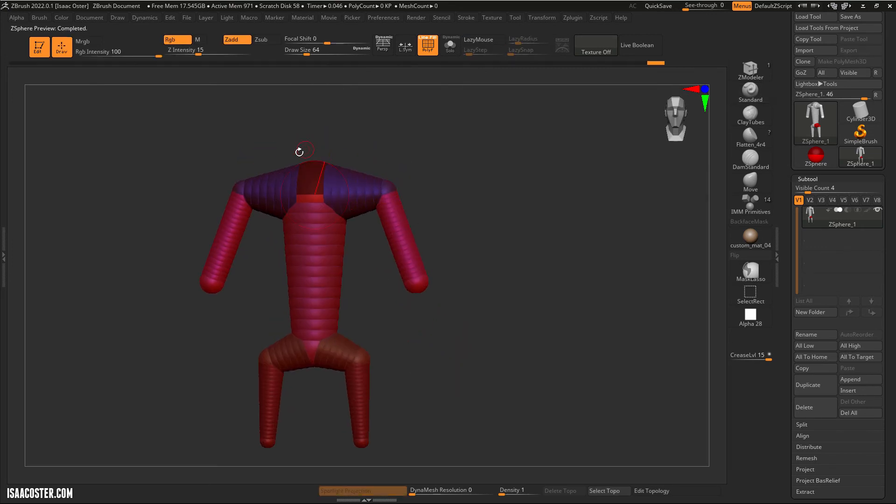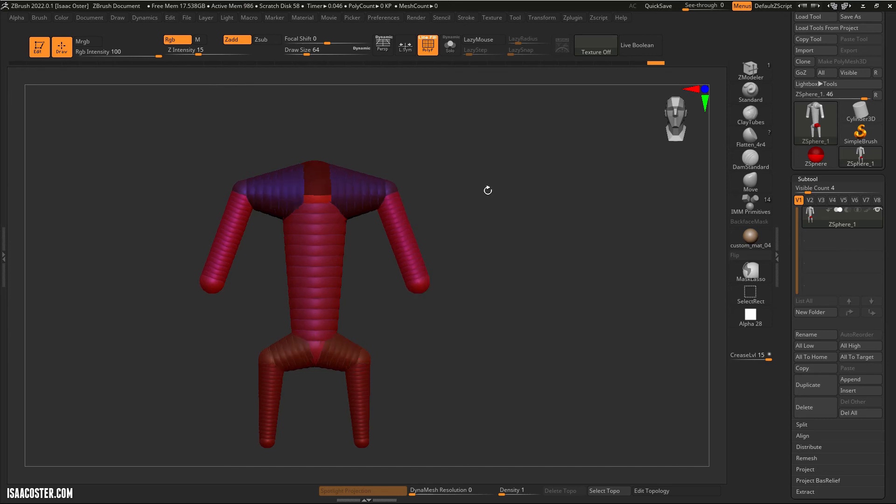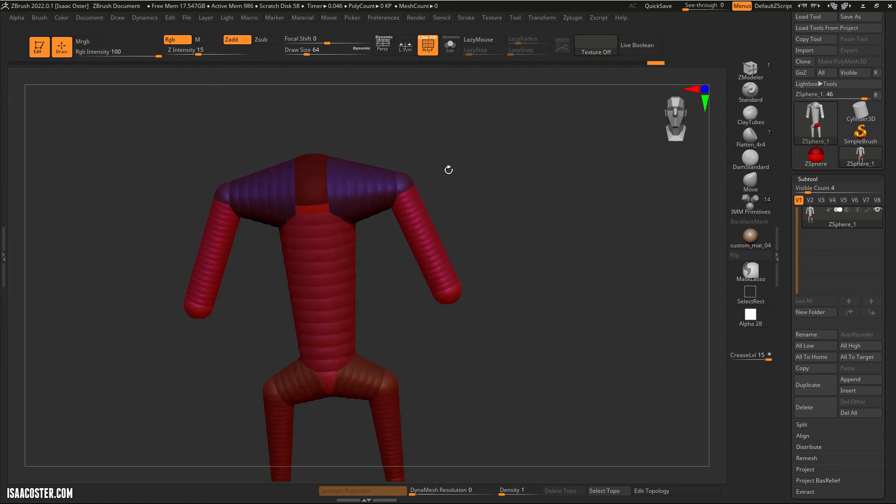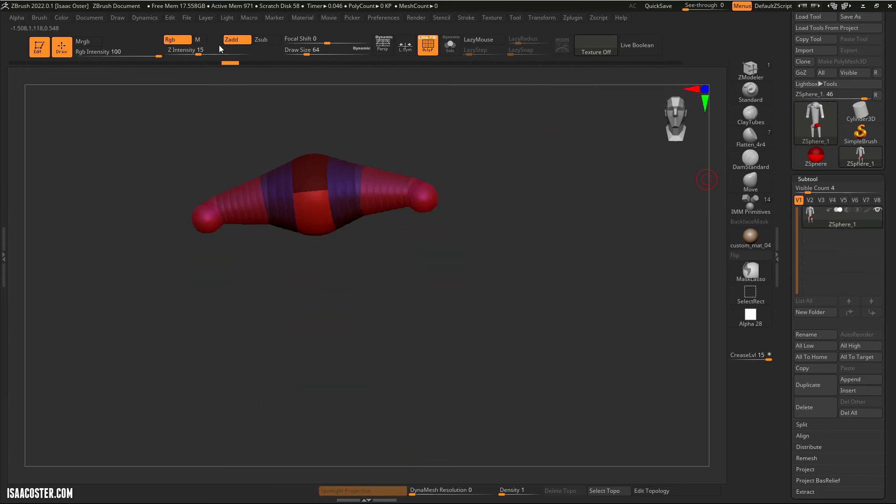It's important that you treat the first Z-sphere as kind of the core. It could have been the hip, it could have been the torso here, but you don't really want to think of it as the end of something potentially. It may not make that much of a difference, but it's just a good idea to kind of keep in the middle because occasionally you can end up with a strange configuration.